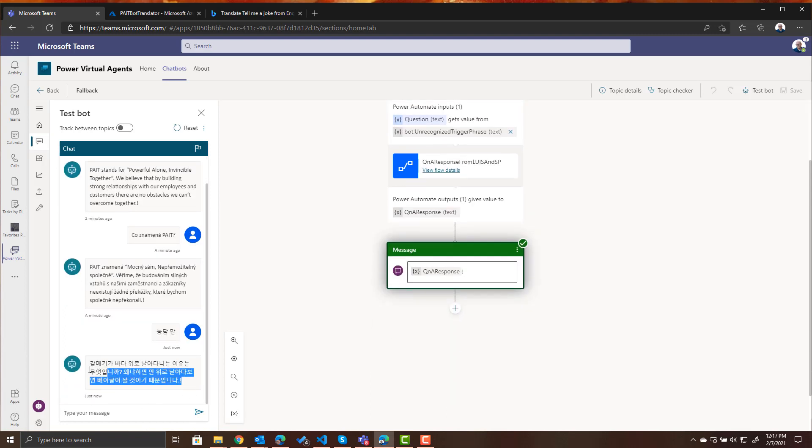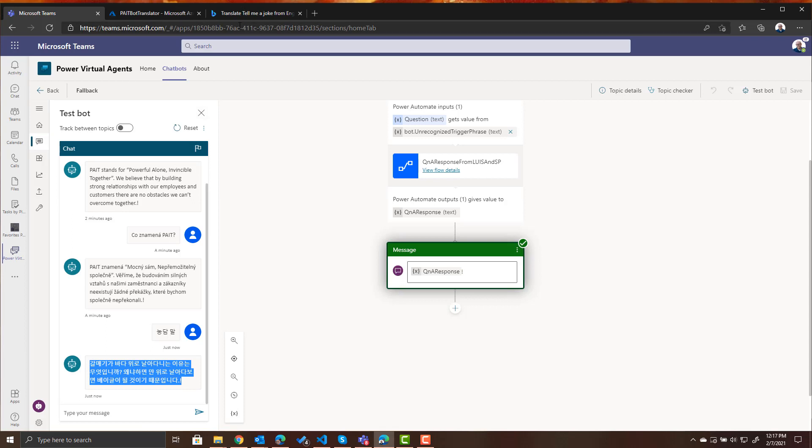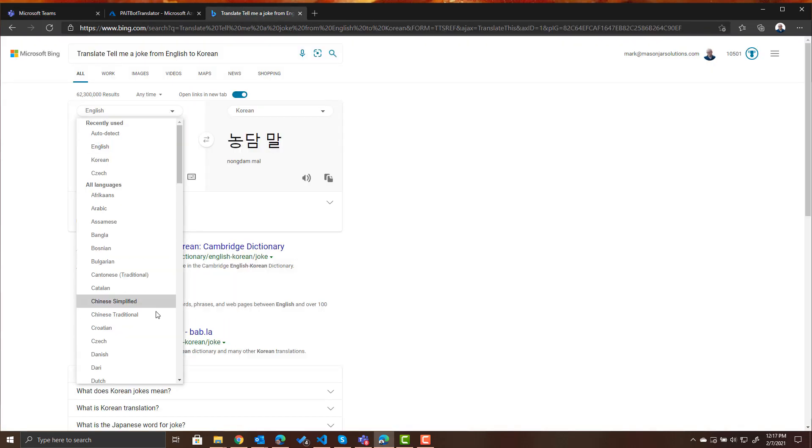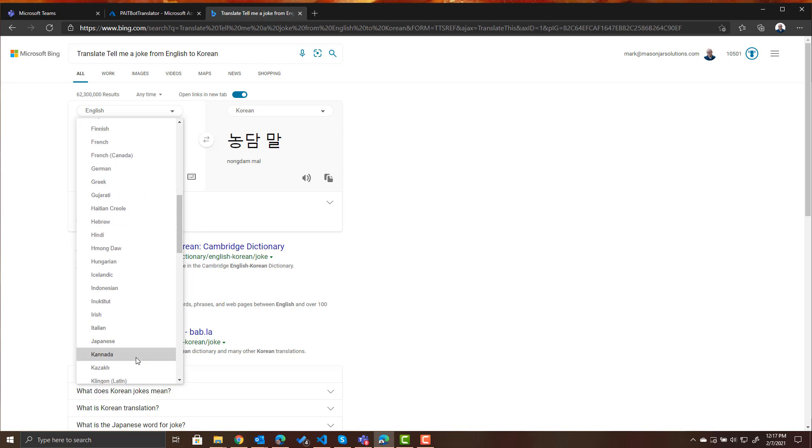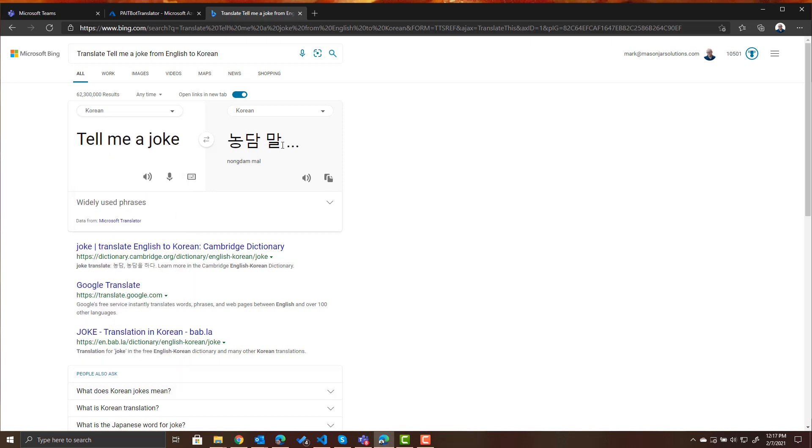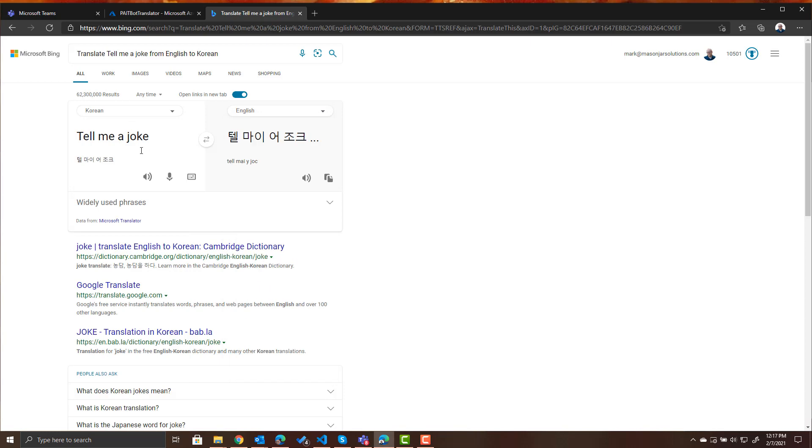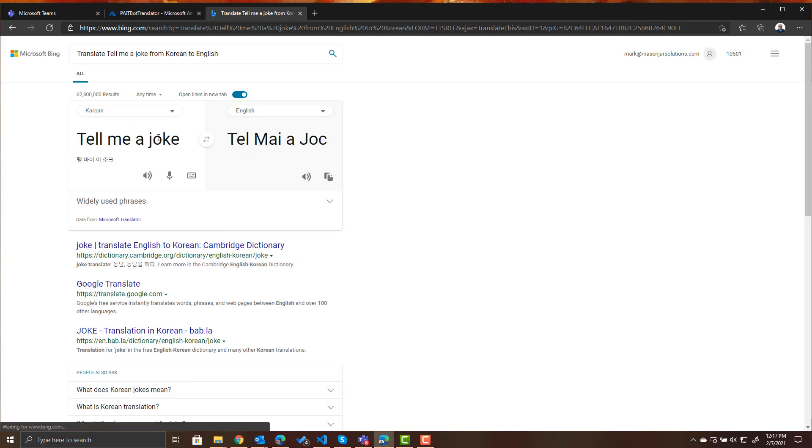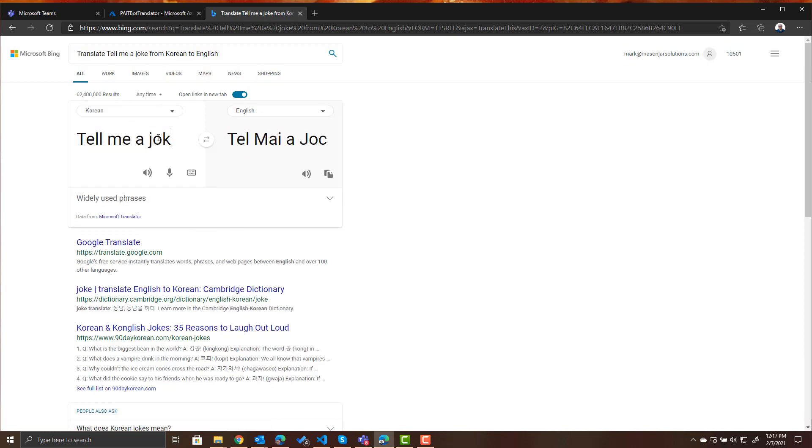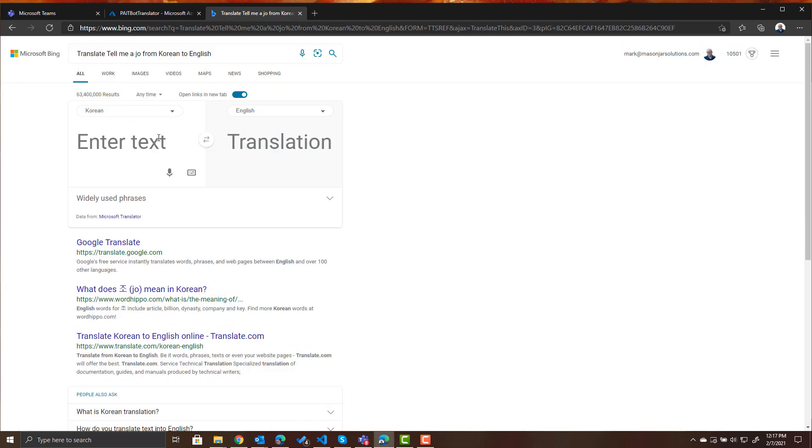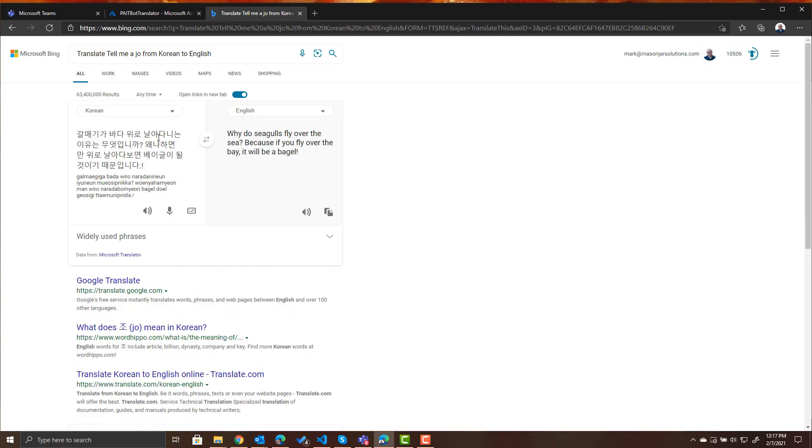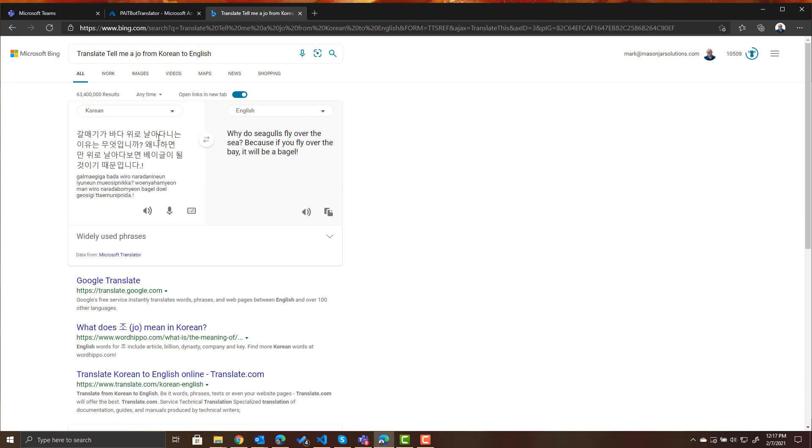There's our response, again I cannot read that but let's take it to our translator where we want to translate from Korean to English and translation: why do seagulls fly over the sea? Because if they flew over the bay it would be a bagel. Right so again this translation works really well between all those languages so theoretically if you've got a knowledge base with questions and answers you can immediately have a fully multilingual chatbot for everybody in your organization no matter what language they speak.